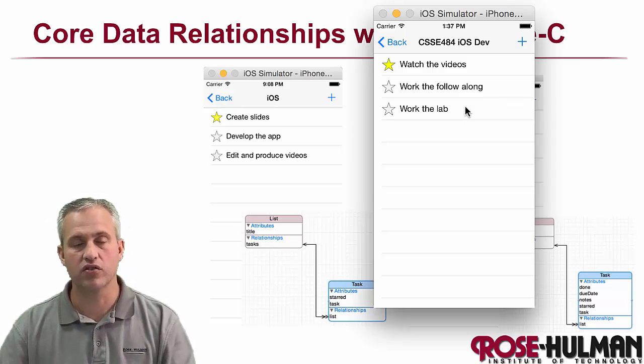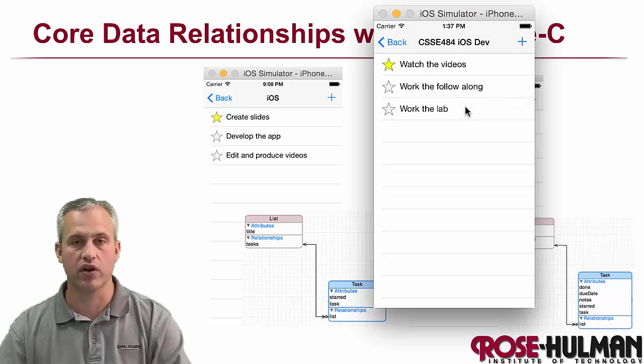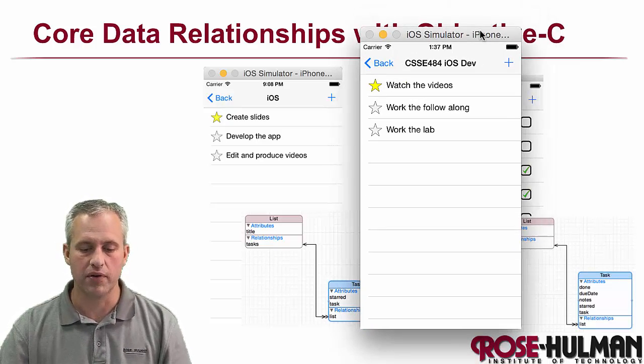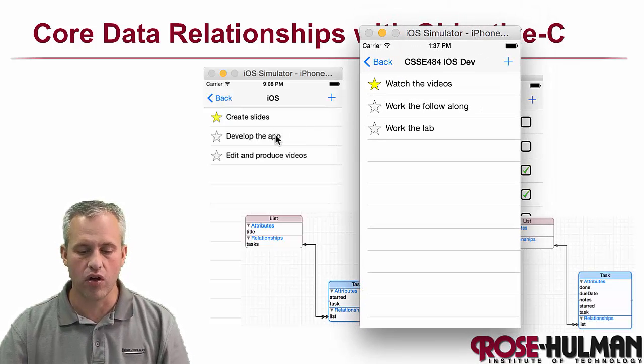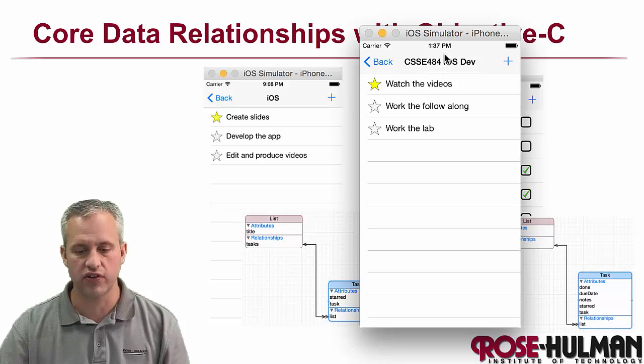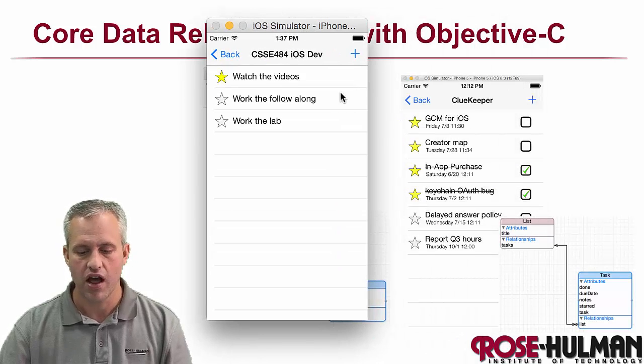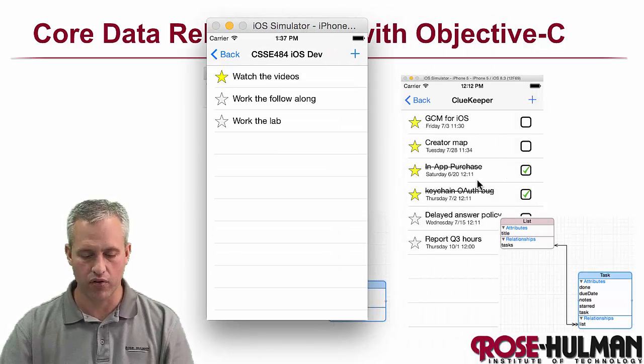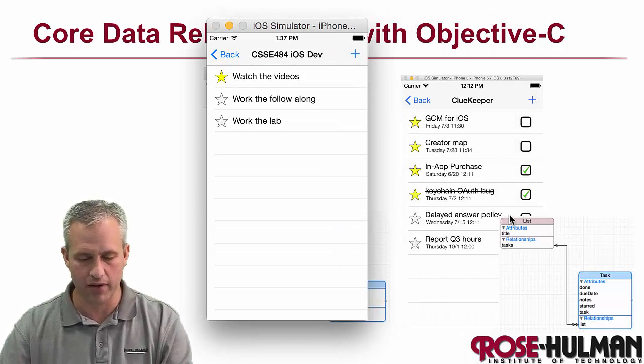In order to get some practice with this, we're going to be doing it all in Objective-C. And we're going to be doing a follow along, which is shown here, and you can see the features that are there. And then we're also going to be doing a lab. I'll go ahead and fire up the lab here.